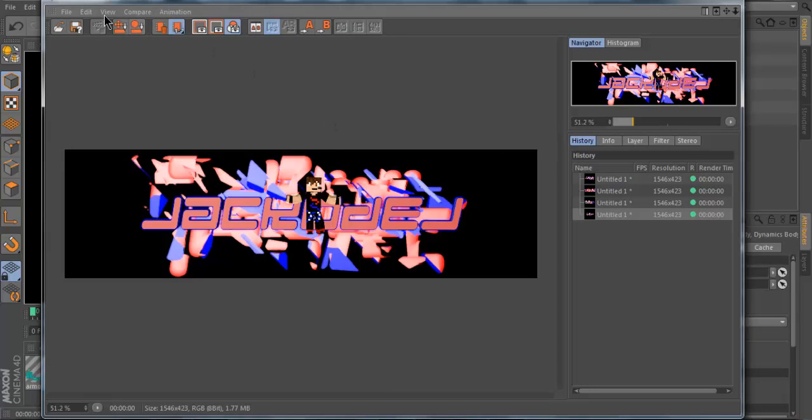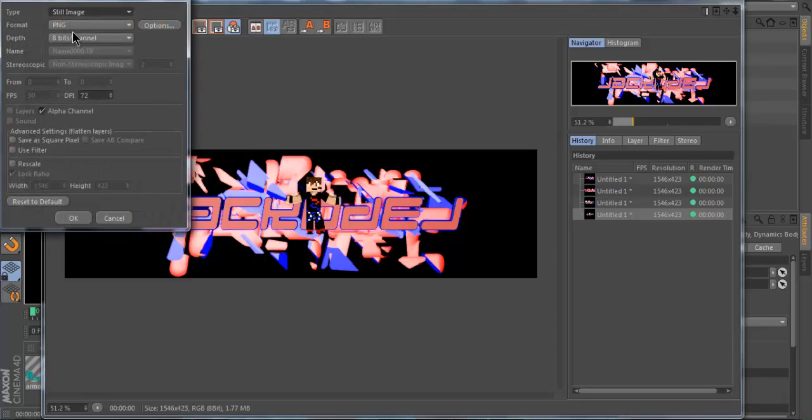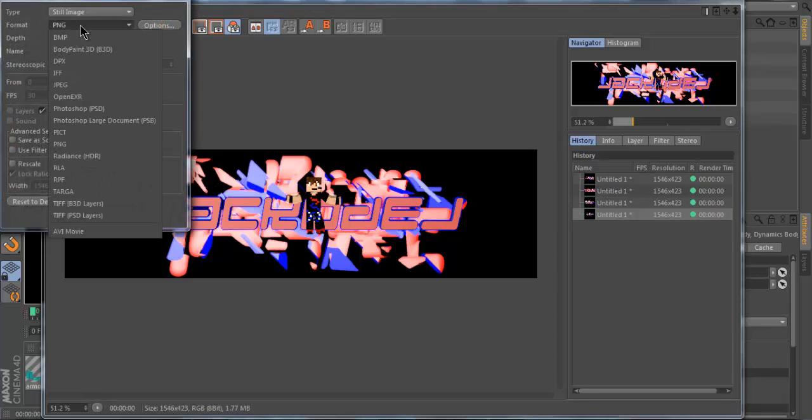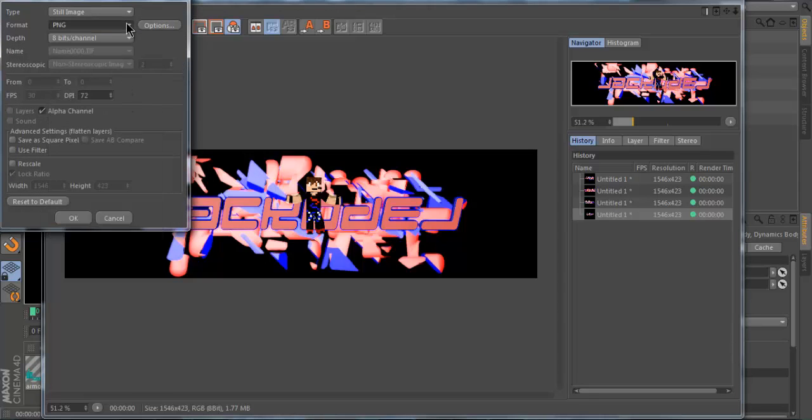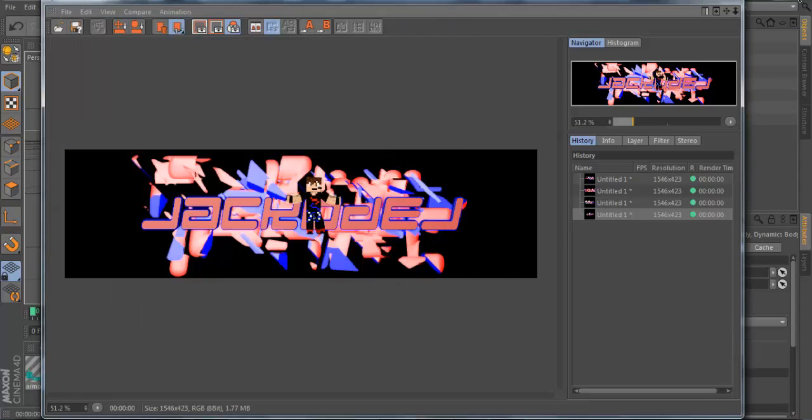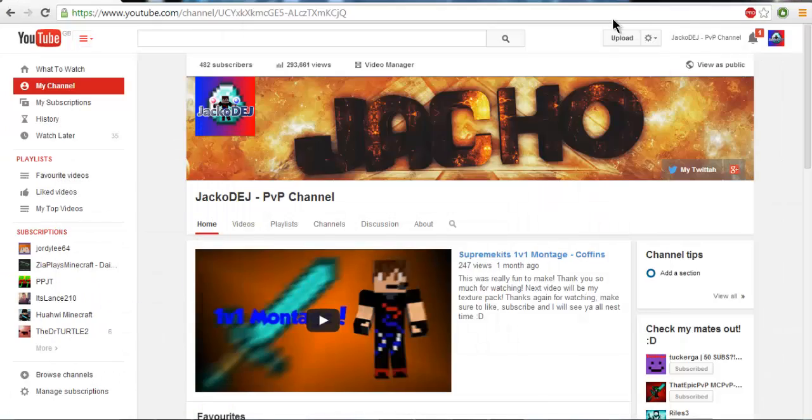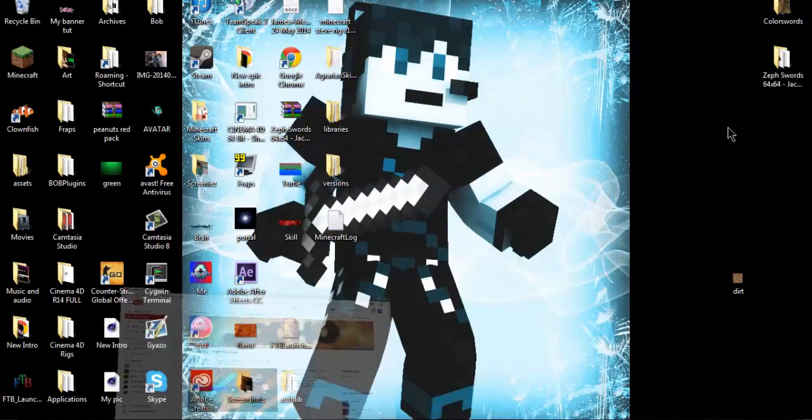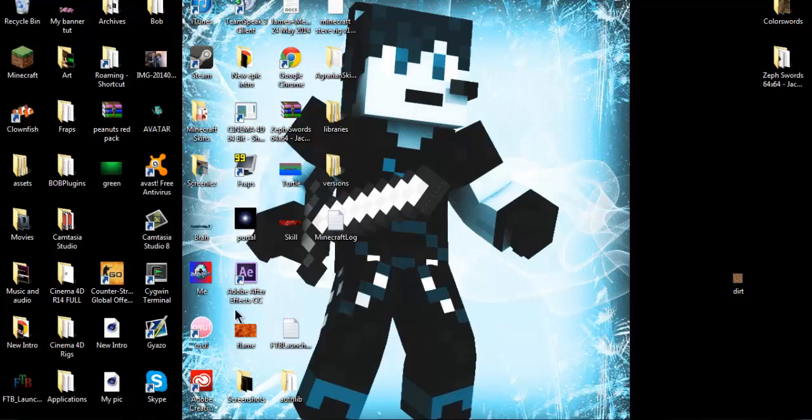And then you can just go to save as. It's important you save it as a PNG. Unless you use Photoshop, save it as a PSD. I use Paint.NET usually, as it's just more basic. My banner tut. And yeah. So let's go down. I'll read that later. And let's find my banner tut.